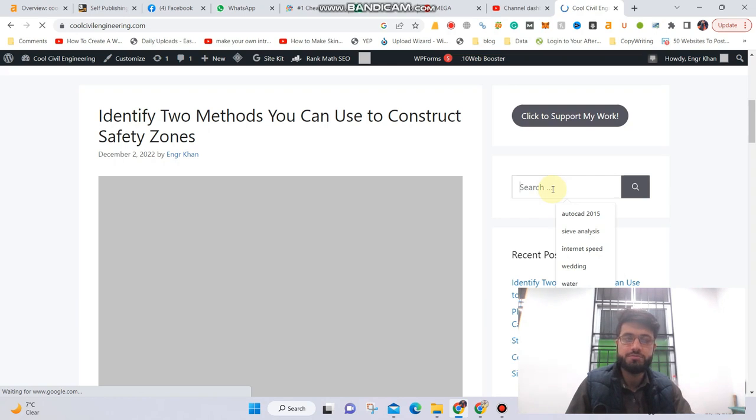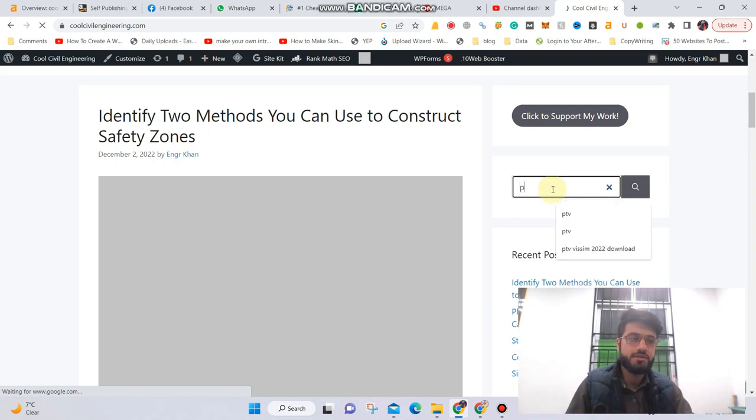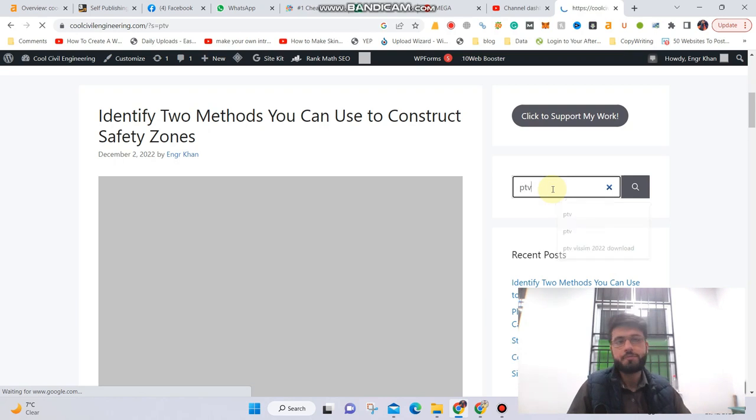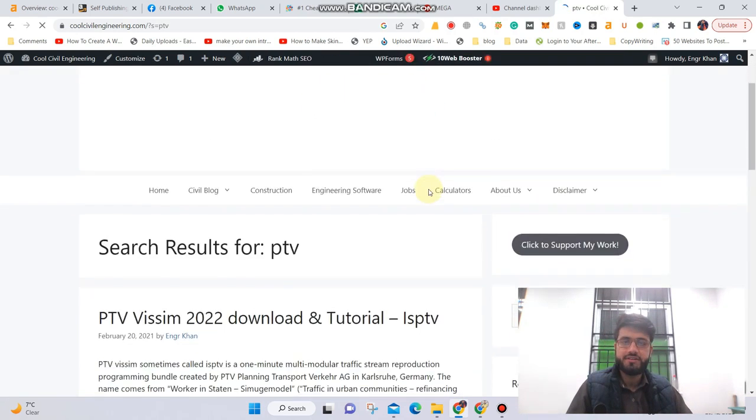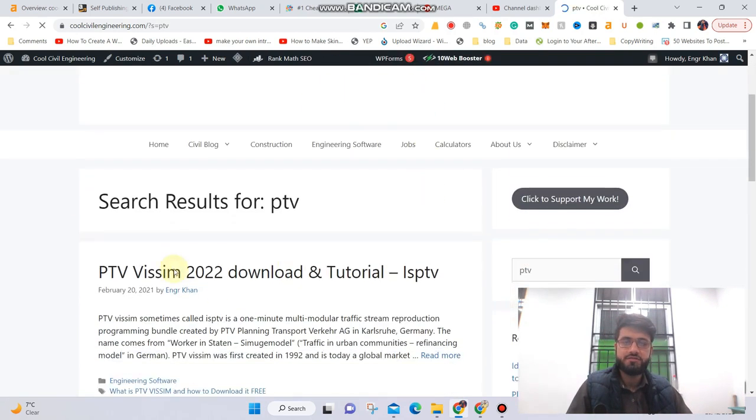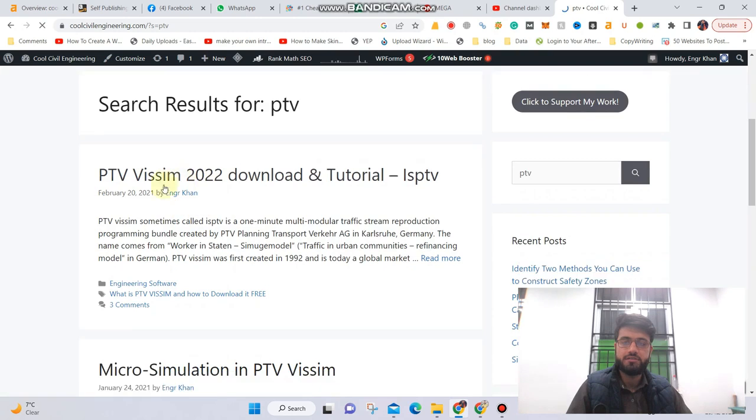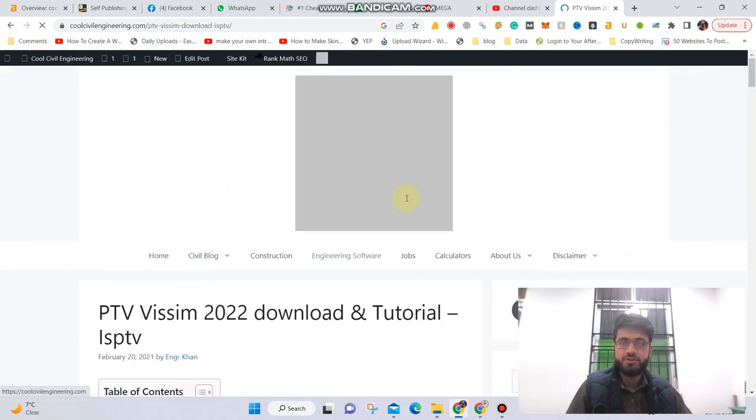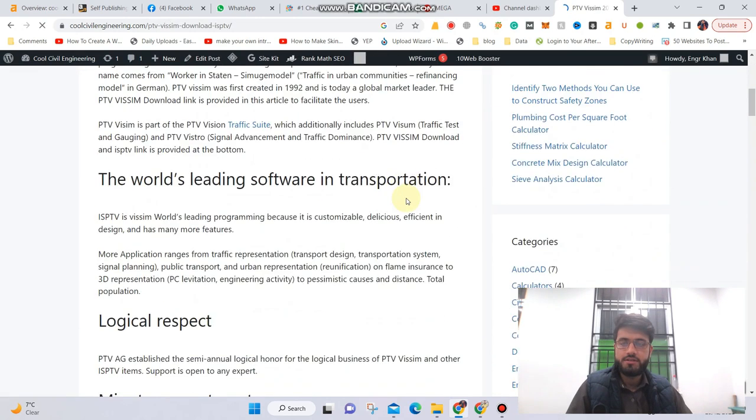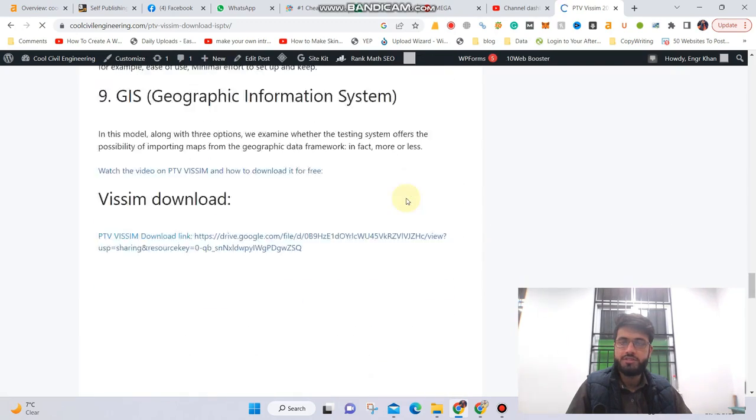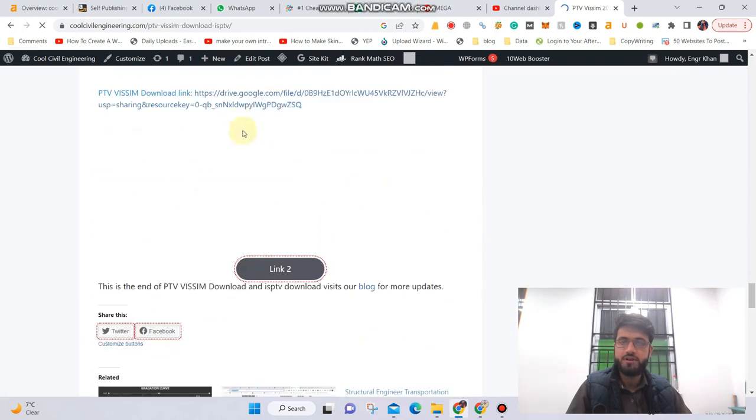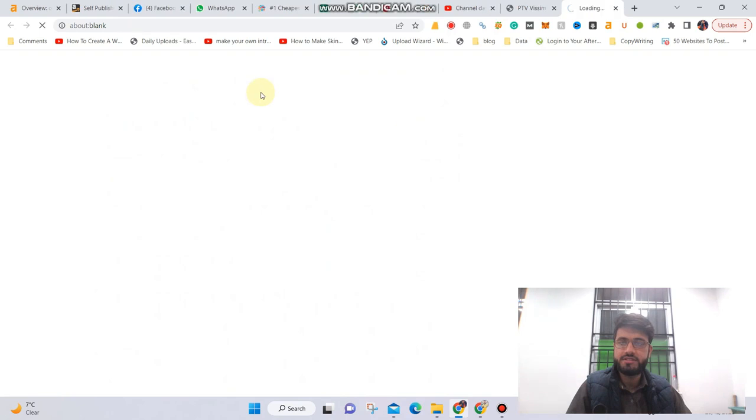So let me search that. After search, click on this link right here, PTV Wisdom downloading tutorial, and then here at the bottom you can find the download link so click on this.